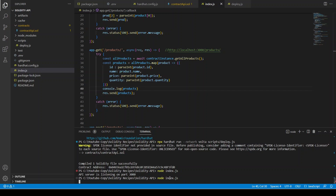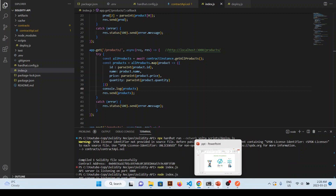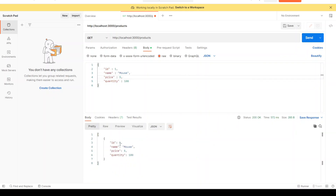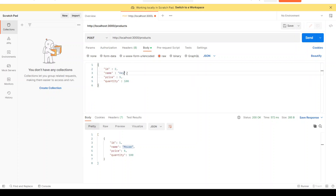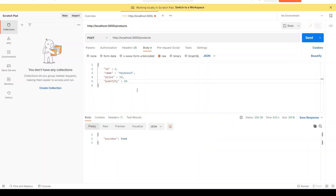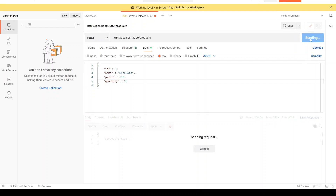Let's start our server again — since the data is persisted on blockchain it's still there. Let's send the GET again. Now we see the id, mouse, 5, 100. Let's post another request: id 2, name 'keyboard', price 10, quantity 50 — send POST request, success. Then id 3, name 'speakers', price 100, quantity 10 — send this. Success.